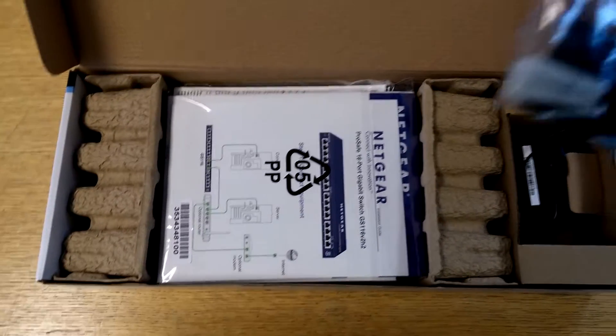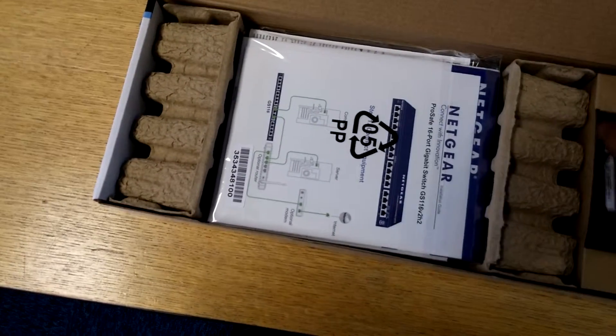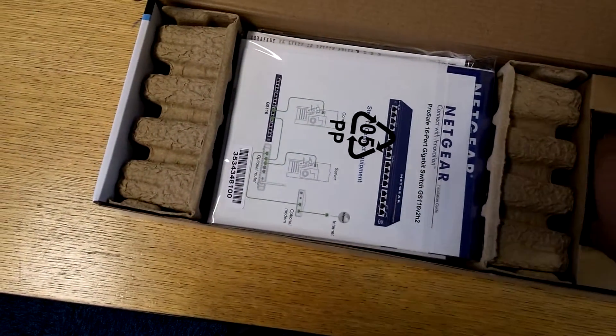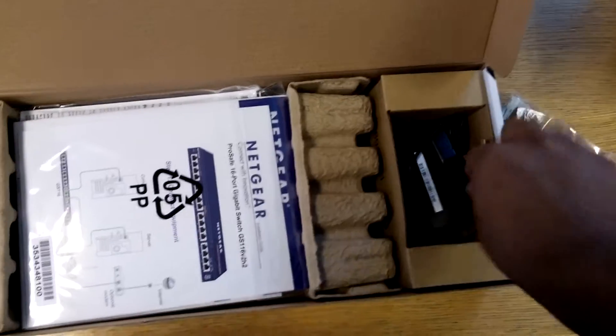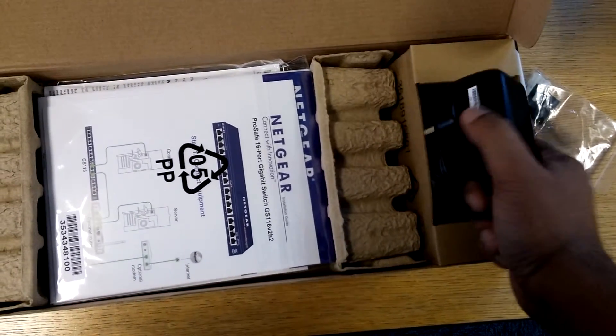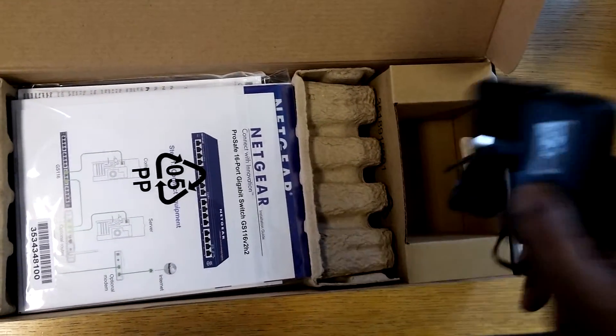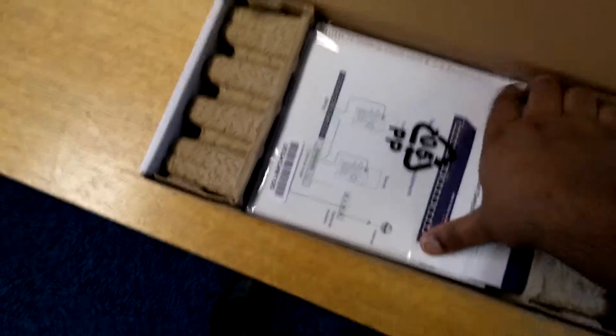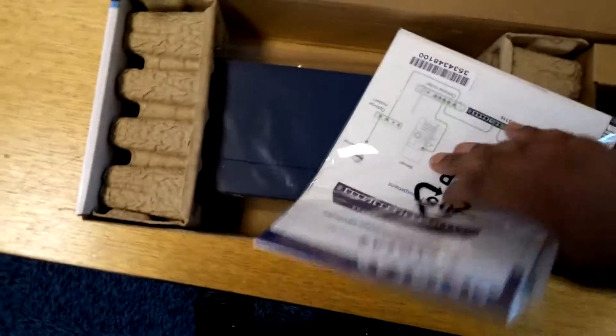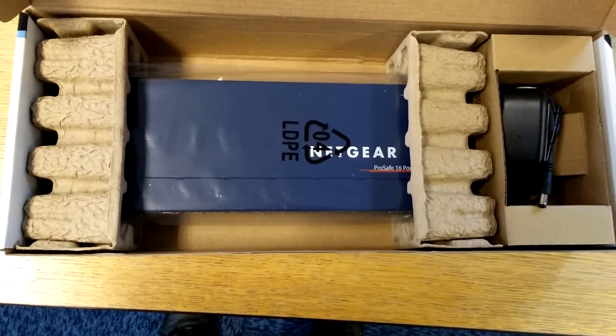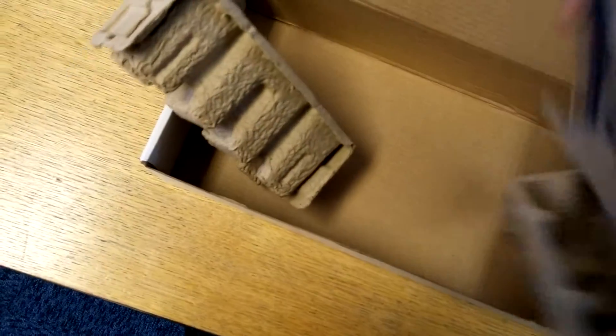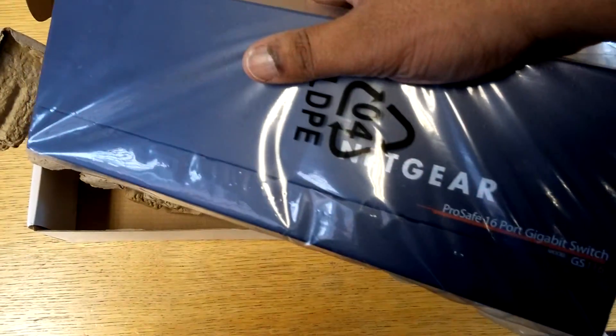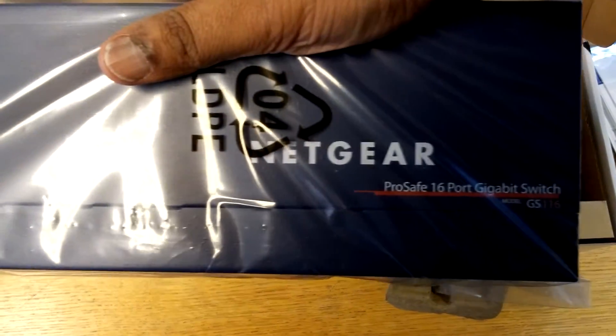You've got some feet and some screws there, a power adapter in there which I can't take out at this moment. There you go. Some information, user guide and what have you, and then the device itself.